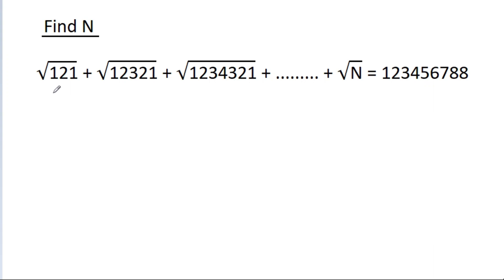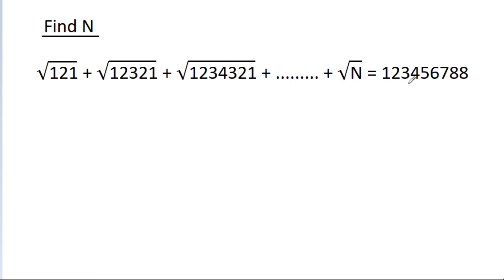In this video, we have been given that √121 + √12321 + √1234321 + ... + √n = 123456788. We have to find n.